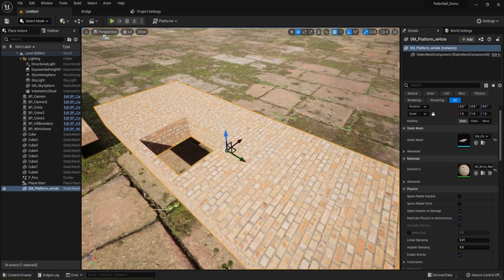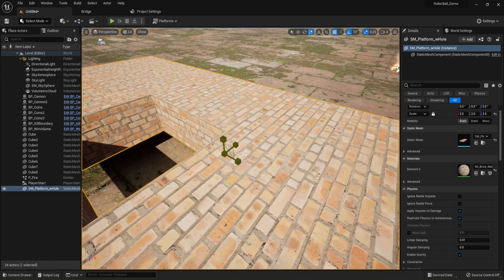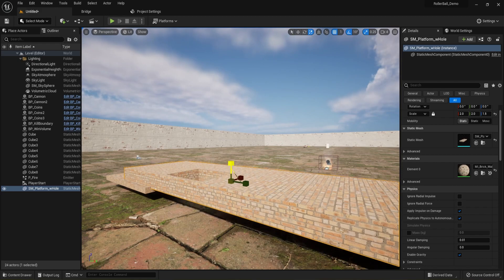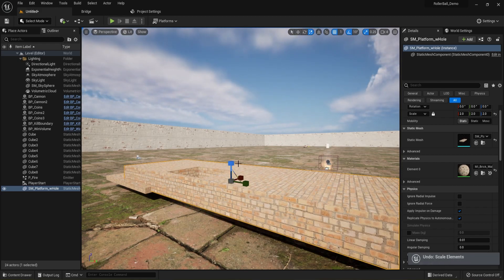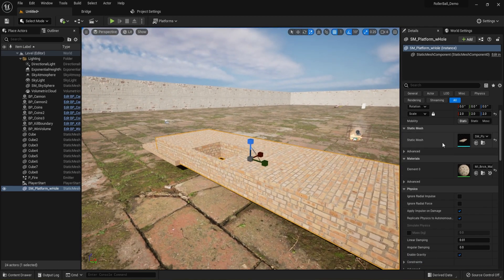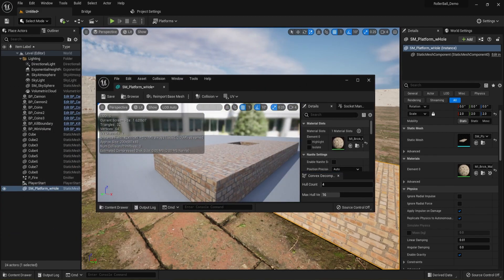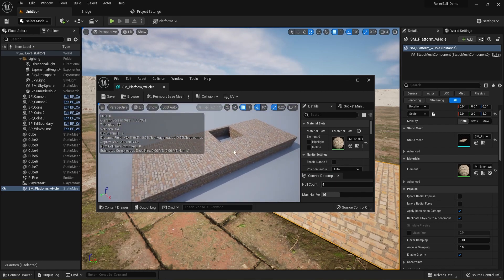Now that it's a static mesh, if I scale it the geometry stays correct — as long as you keep the scale even left and right. Looking at the static mesh in the editor, we can see it's no longer recognized as a cube — it's recognized as this custom shape with a hole in it.